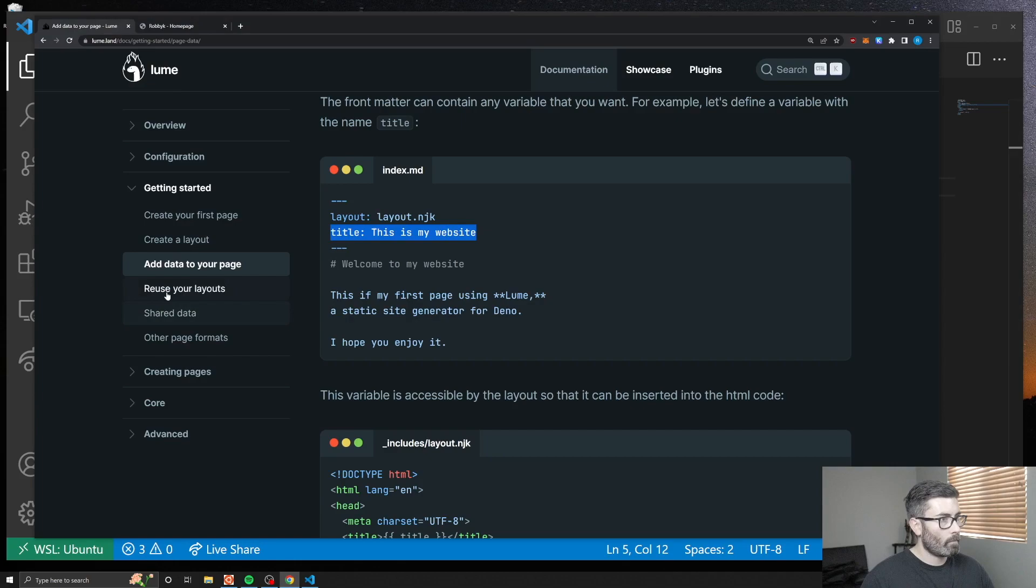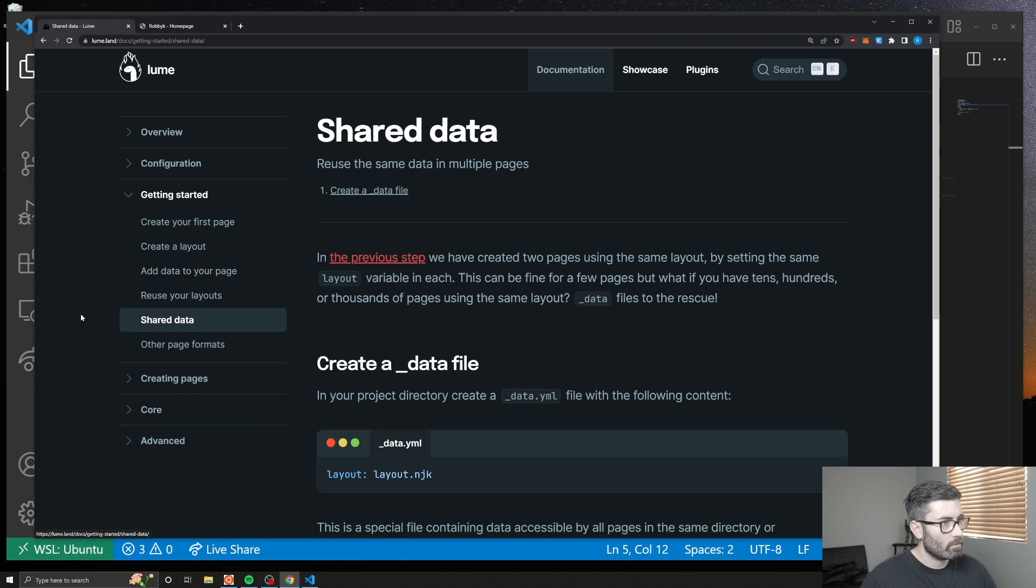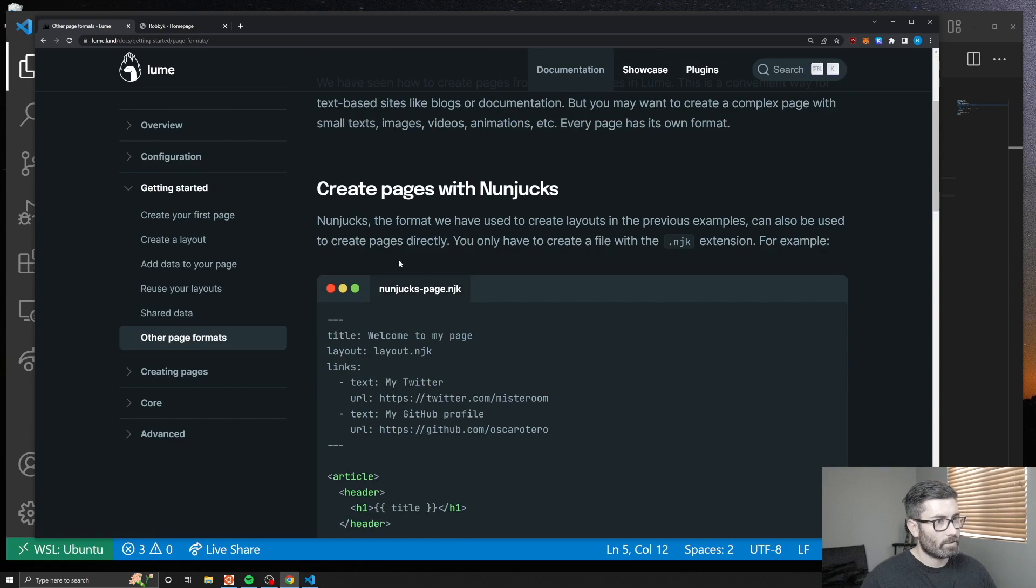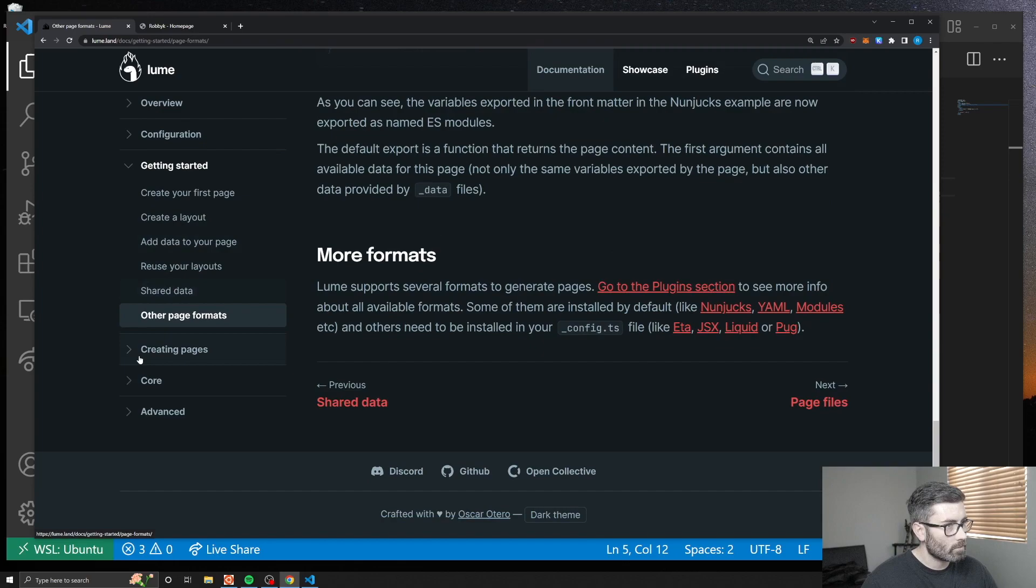That's cool. Let's see what else we can do. Reuse your layout - you can create a second layout file and then just specify which one you want to use. You can use the same layout for multiple pages. I'm not going to do this shared data stuff right now. They just show that you can use different templating engines. Here's Nunjucks, they show a JavaScript example right here, and there's a bunch of other ones.